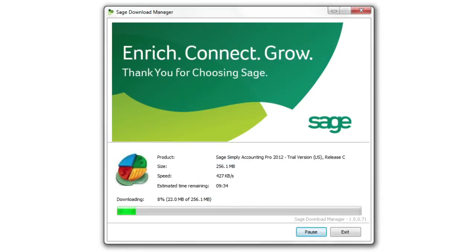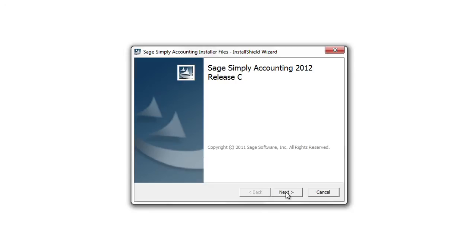This installer program will download the trial software and begin the installation process.